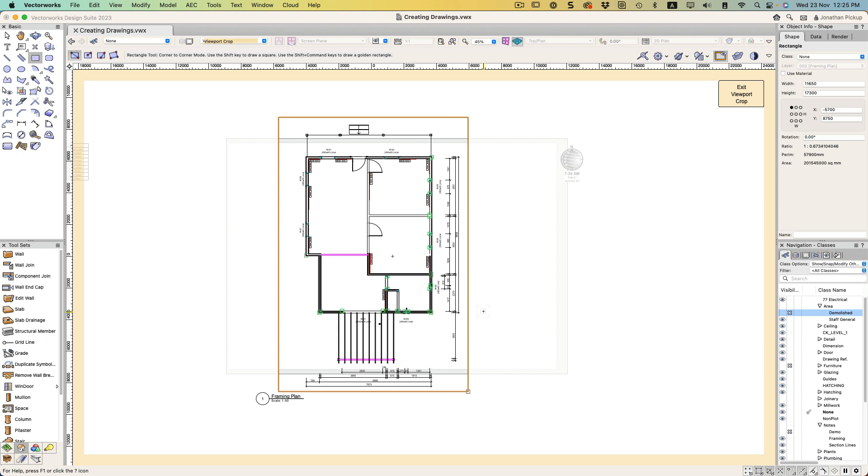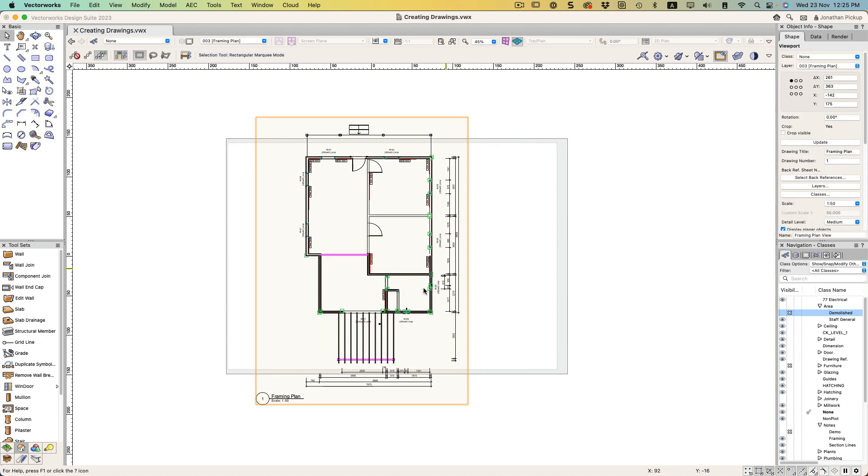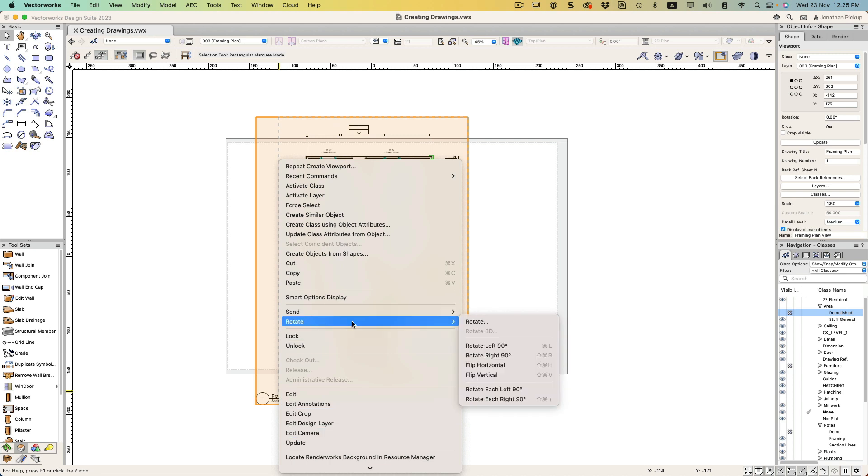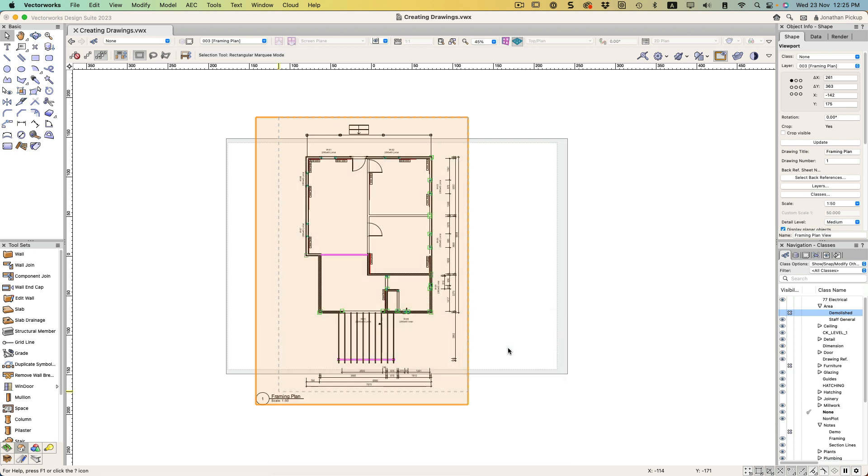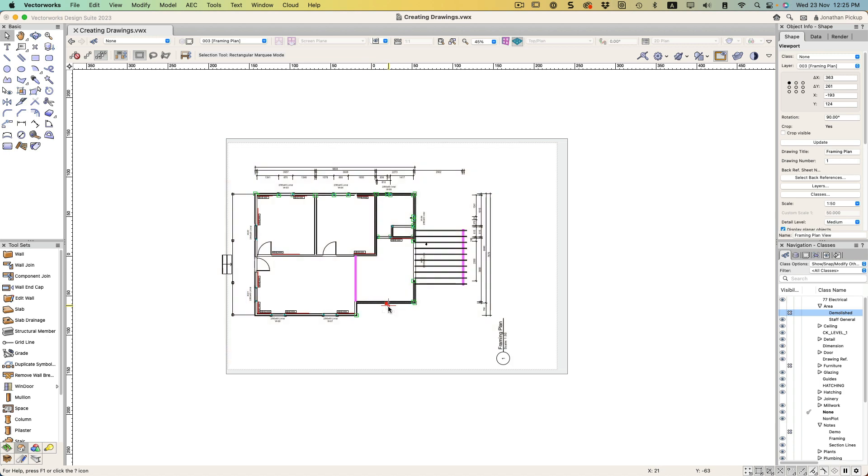Now my plan is also too big to fit on my page, so I'm going to rotate it. This object here, we're going to rotate this left. Right click, Rotate, Rotate, Left 90 degrees. That should do it.